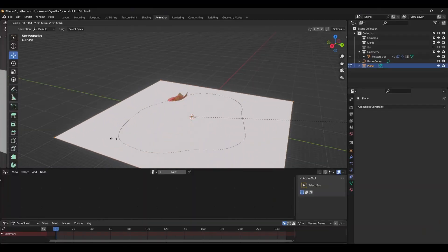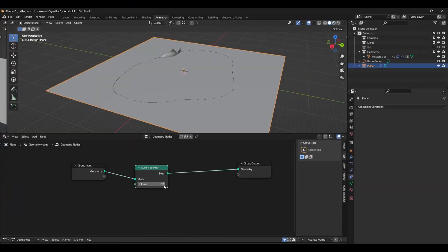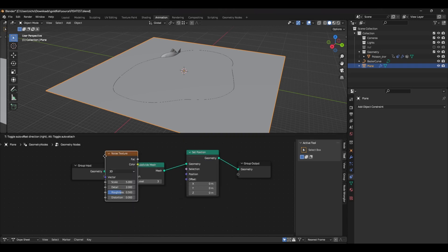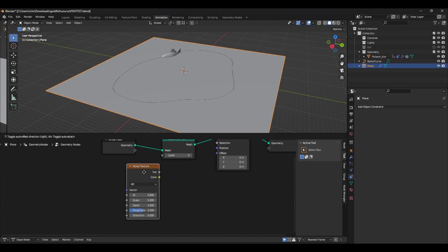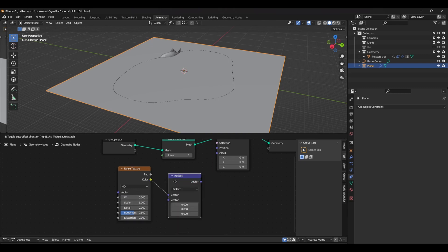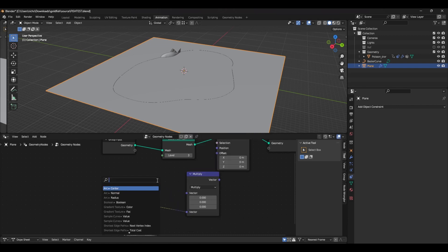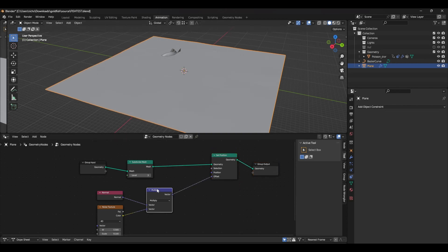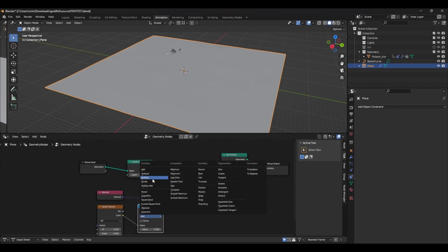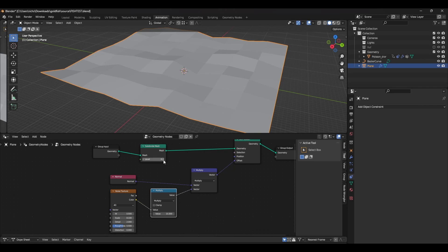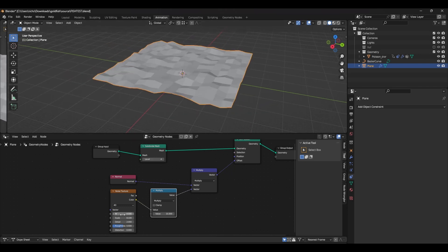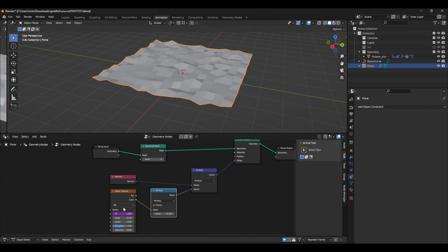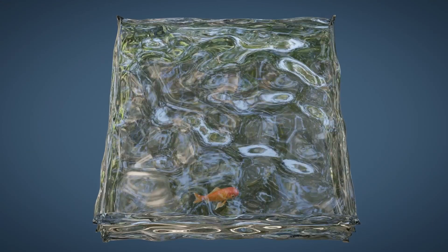For the water, just add a plane and create a geometry nodes modifier. Add some subdivisions and a set position node. Create a noise texture and set the dimension to 4D — that gives you a W value which you can use to animate the noise. Plug the colour into a vector math node and in the other slot, plug in the normal. You can plug this directly into the offset, but you may want to add a math node between the noise texture and the multiply vector node to adjust the displacement height. To animate this, use a hashtag frame expression in the W slot — in this example, frame multiplied by 0.1. Add a subsurf modifier and you're good to go. Combining all these techniques into one piece will really make for a dynamic animation.